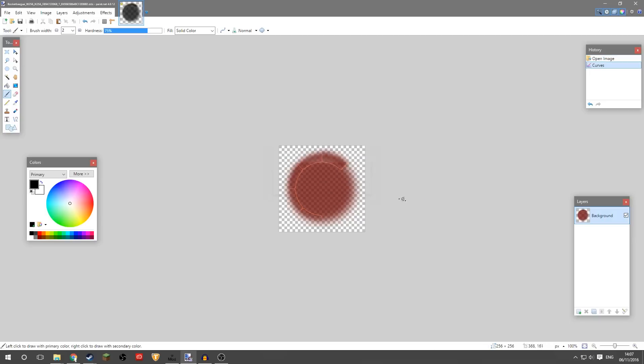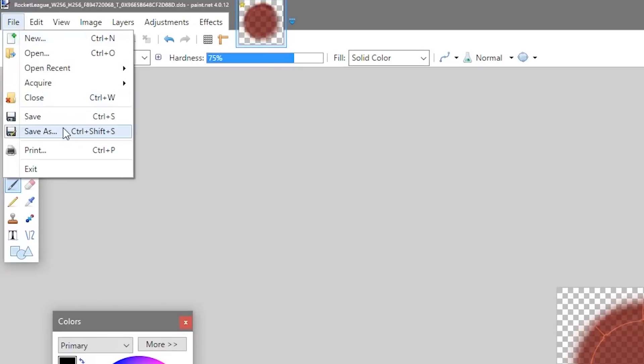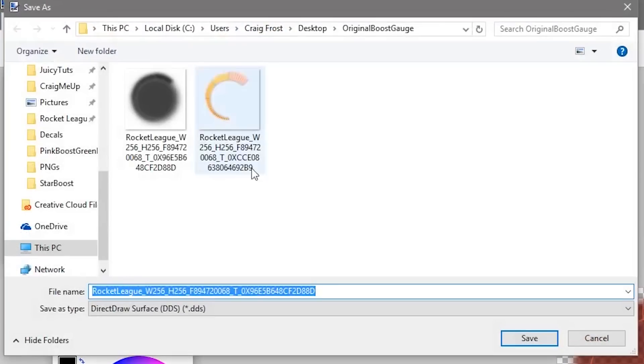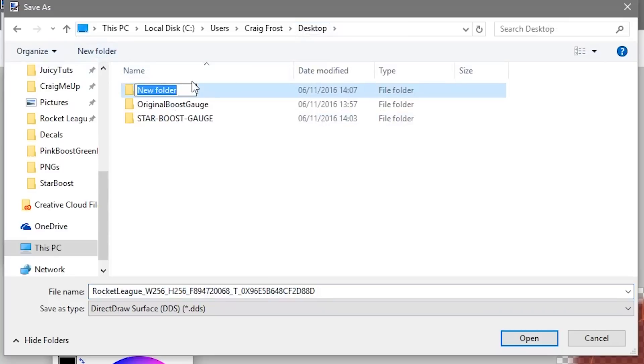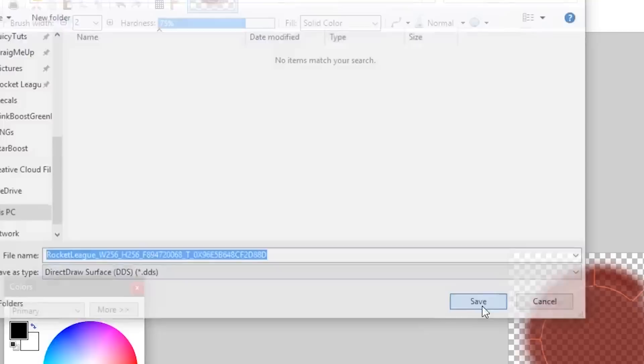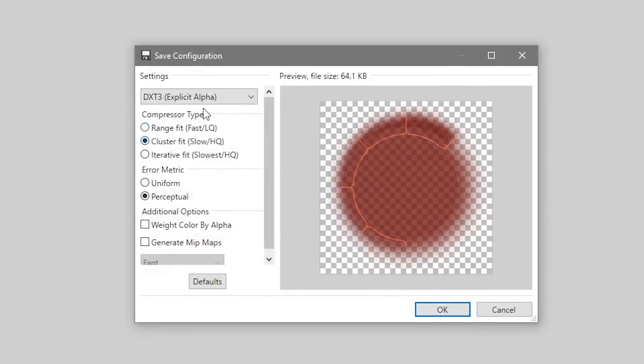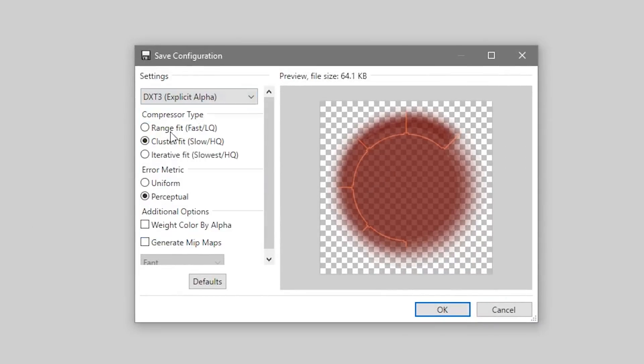Yeah, we'll just leave it as red. And then we'll just File, Save As, and now save it into a different folder because you want to keep these original ones so that you can do a different one in the future. So we'll call this color boost, and I've spelled color the American way. Don't change the file name, it needs to be exactly the same. And save it as a DDS, click Save, and I use DXT3 and leave everything else how it is.